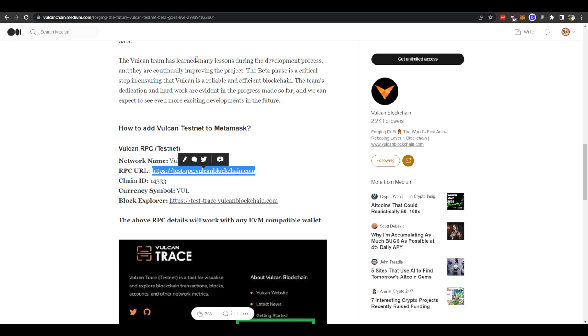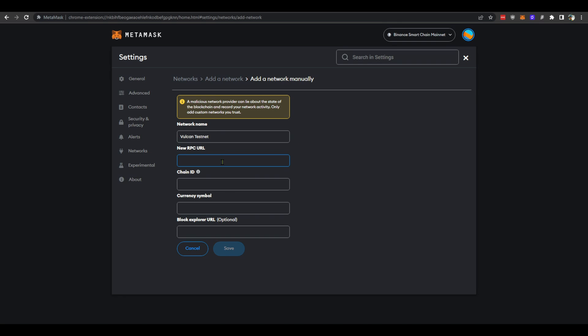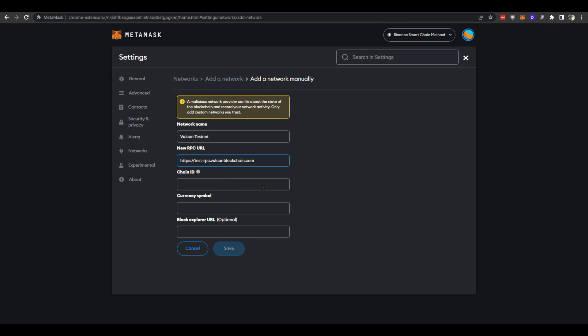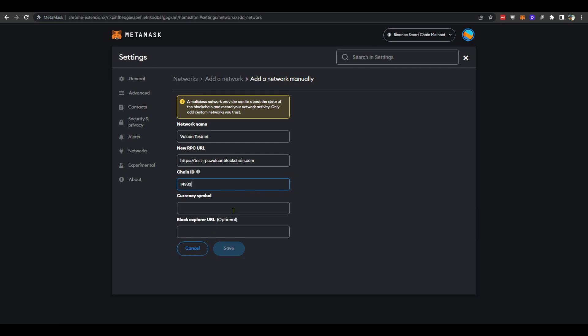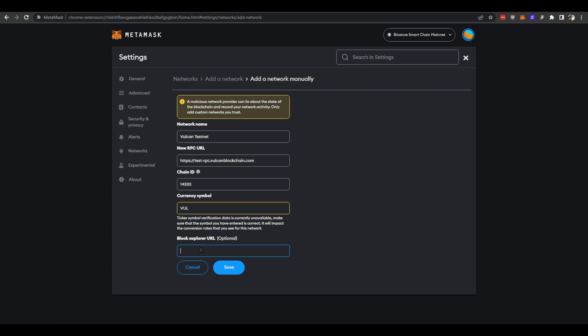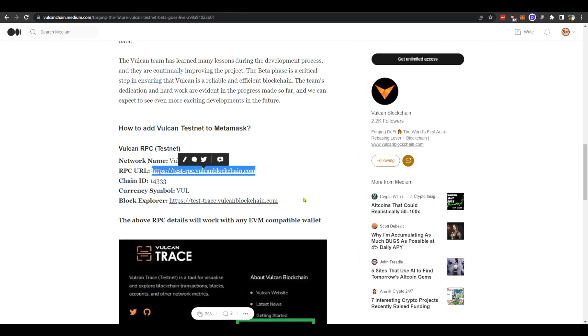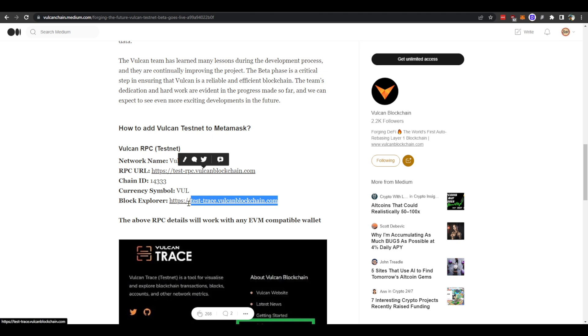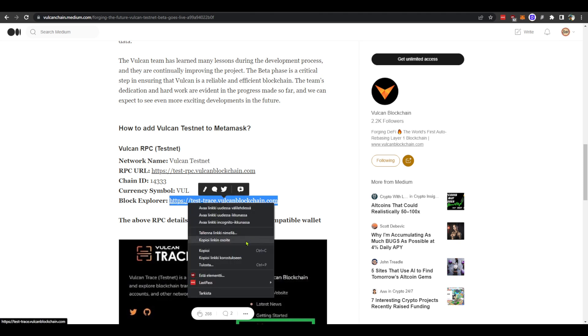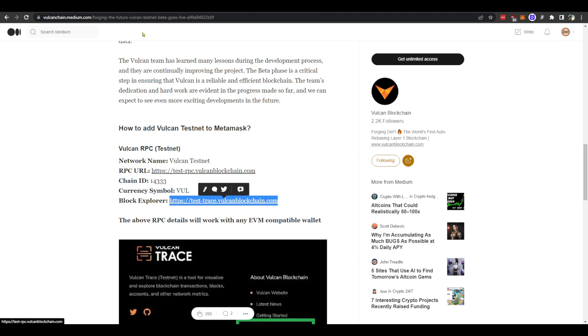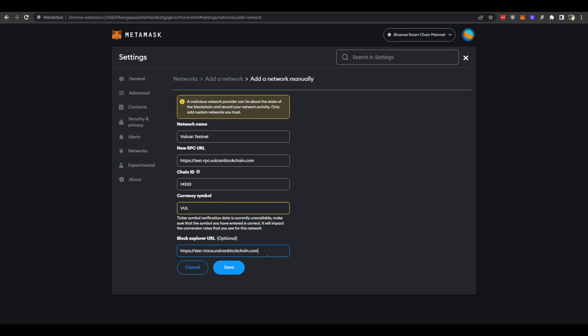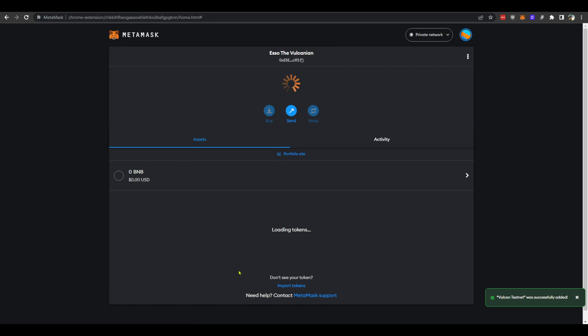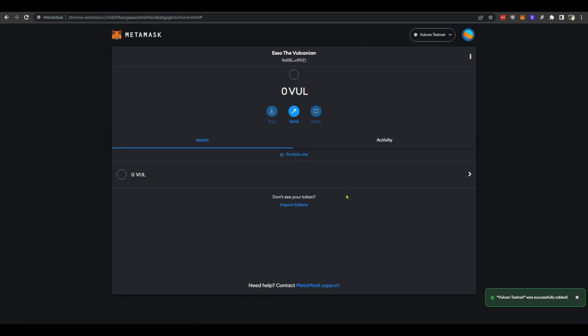Let's copy that one, go back, and paste this here. Chain ID is 14333 and currency symbol is VUL. And the last one is Block Explorer - just copy and paste it here and then press save. Now you can see...